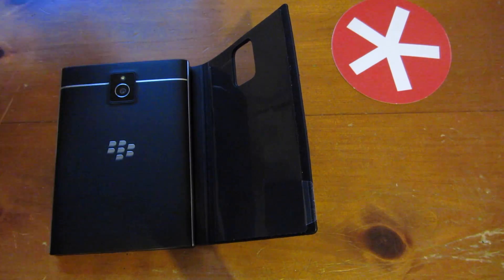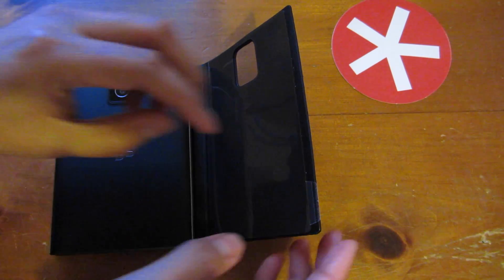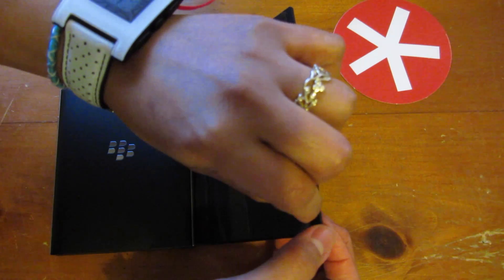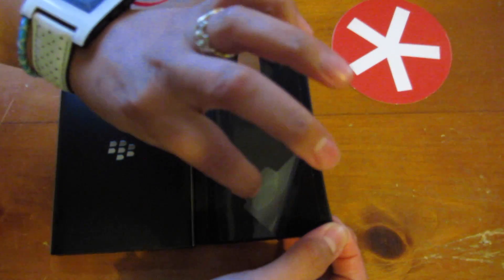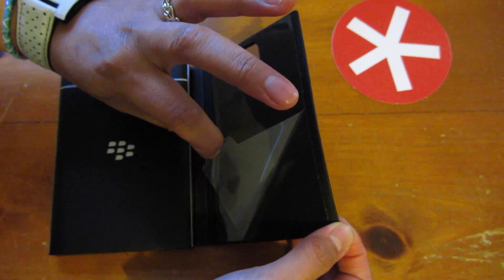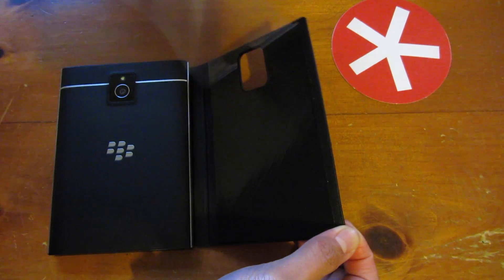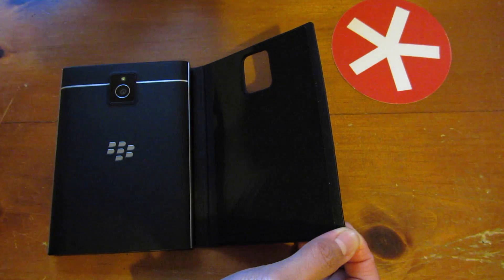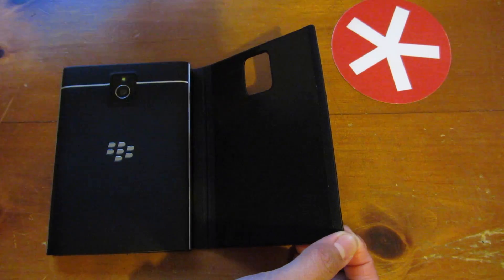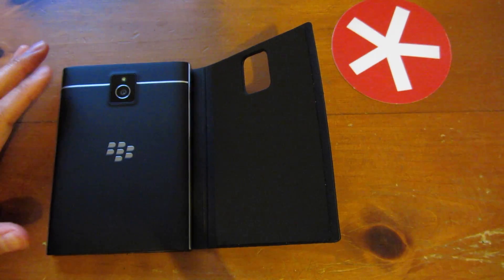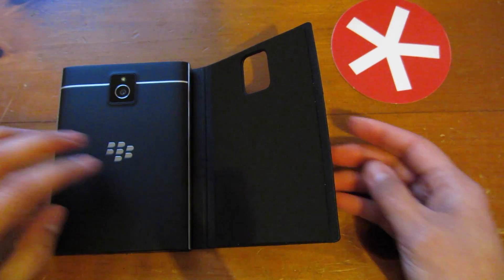When you're happy with the alignment of the BlackBerry Passport on the case, just peel that plastic piece off and then you're going to fold it and keep the Passport still.